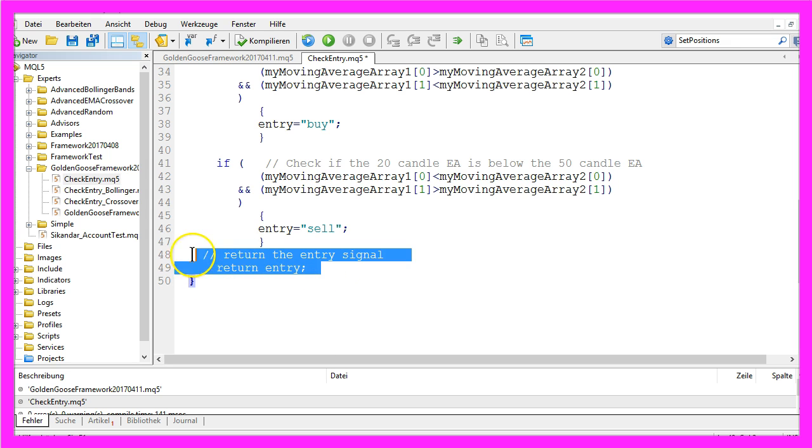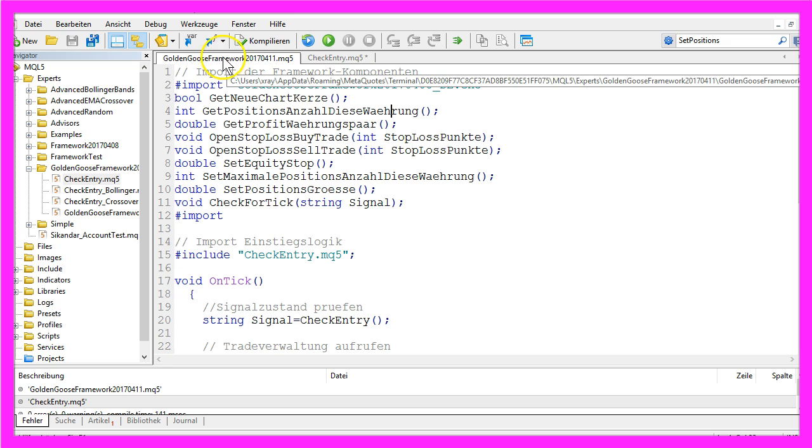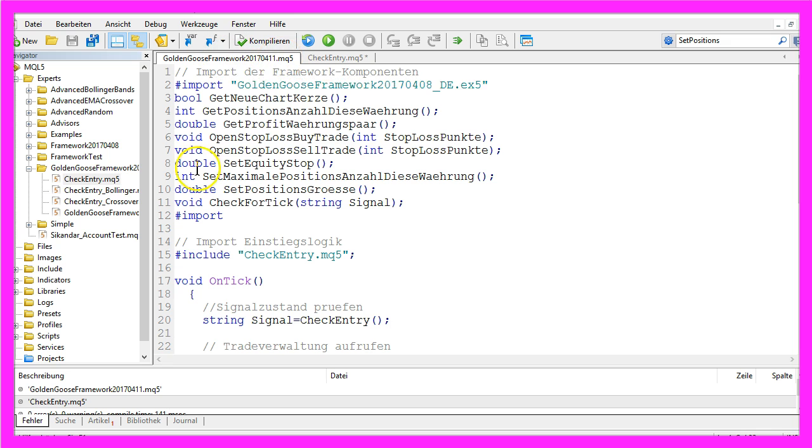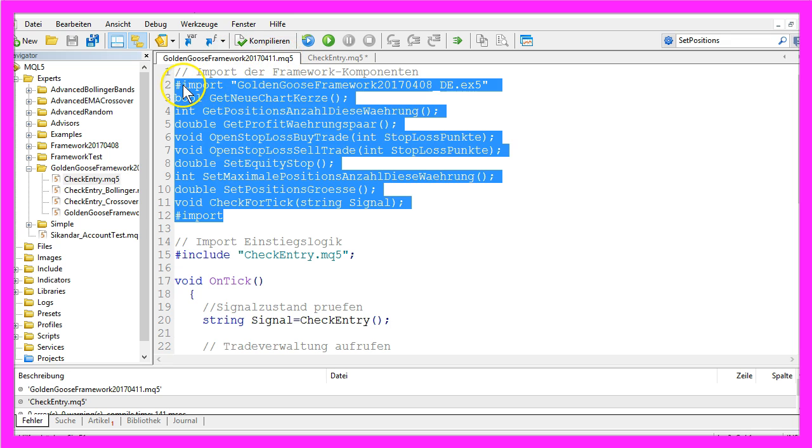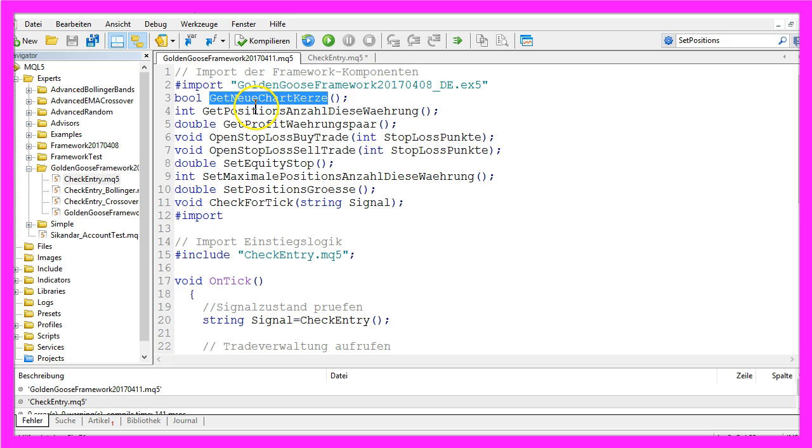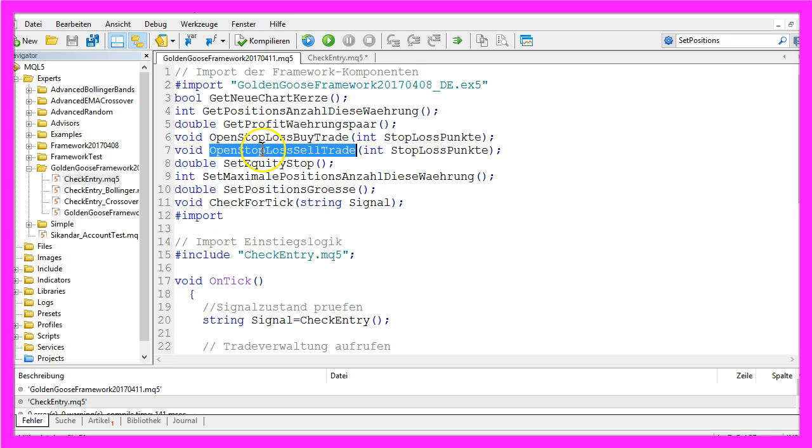Now what is a framework? Basically it's this mq5 main module that does some imports here, and these functions will handle the trade once it is opened.